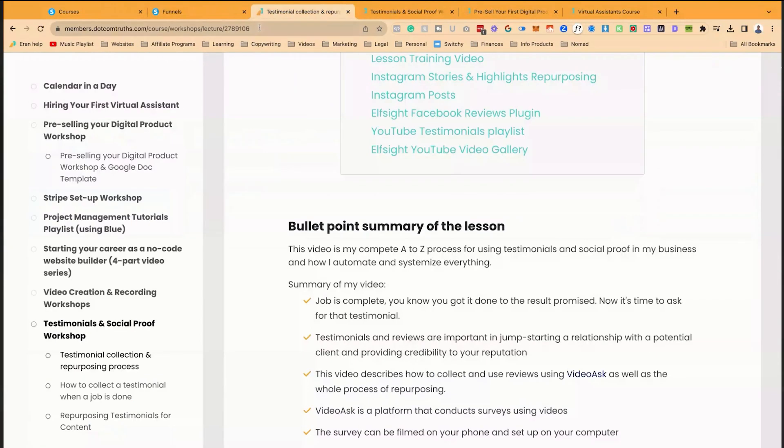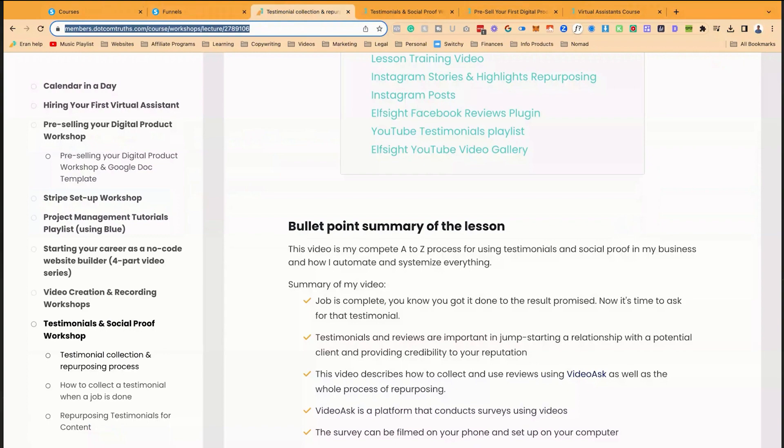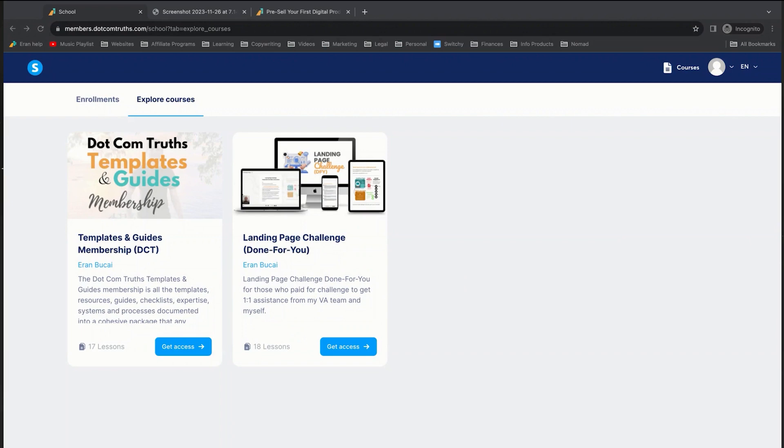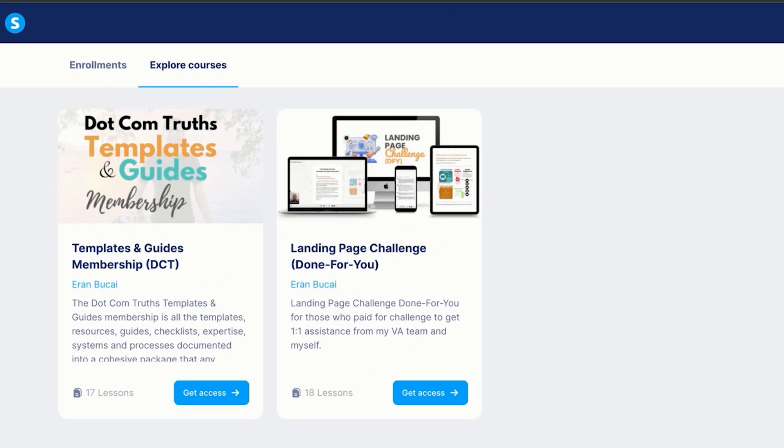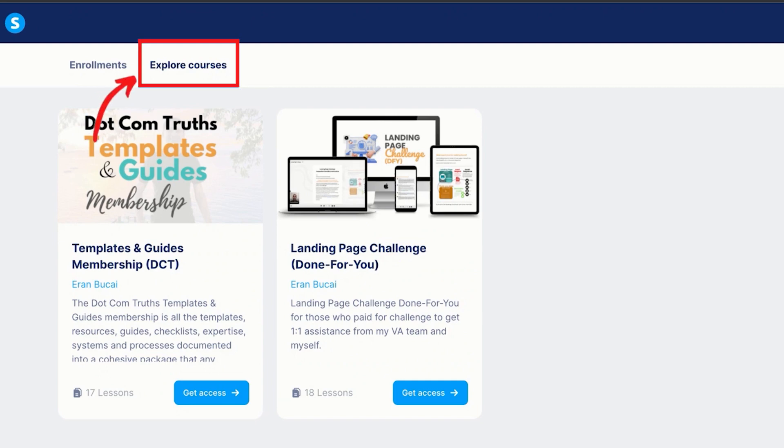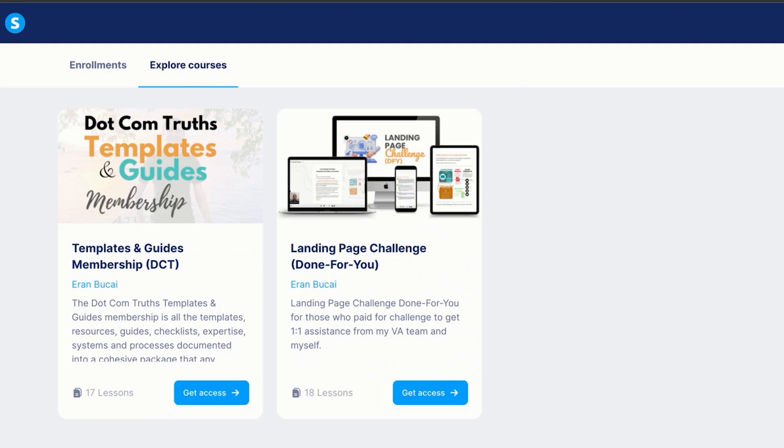So if I was to go here, and I'm going to open up in incognito. So now what you're seeing is me logged in, in my test account. And you can see the section, which is explore courses, which means these are the courses that the customer sees when they haven't bought something.